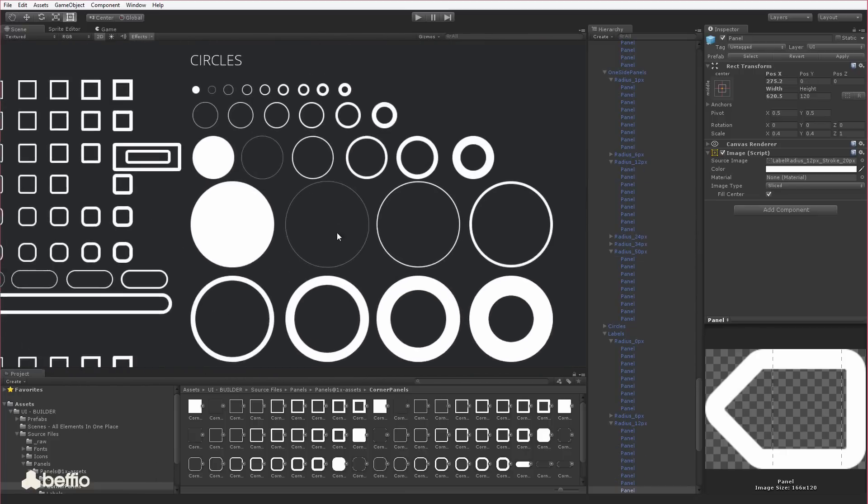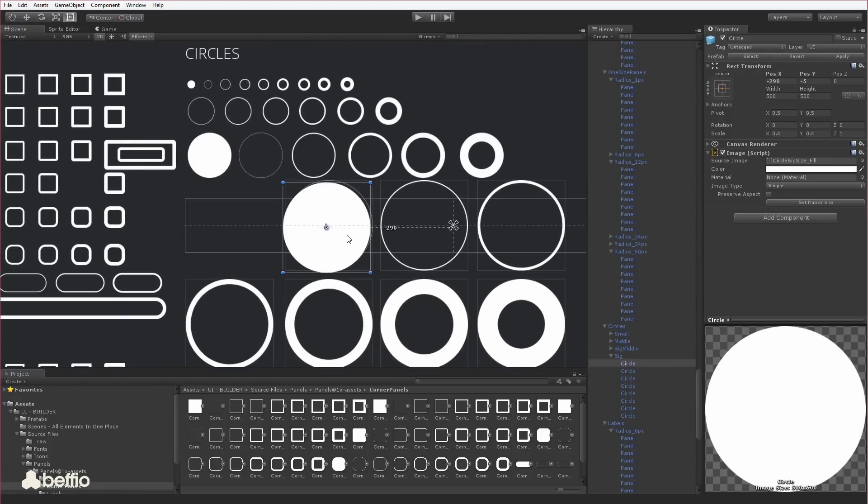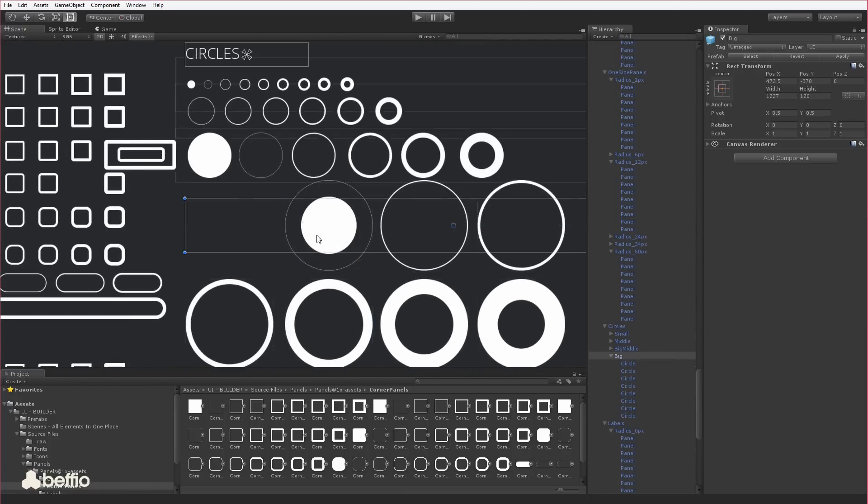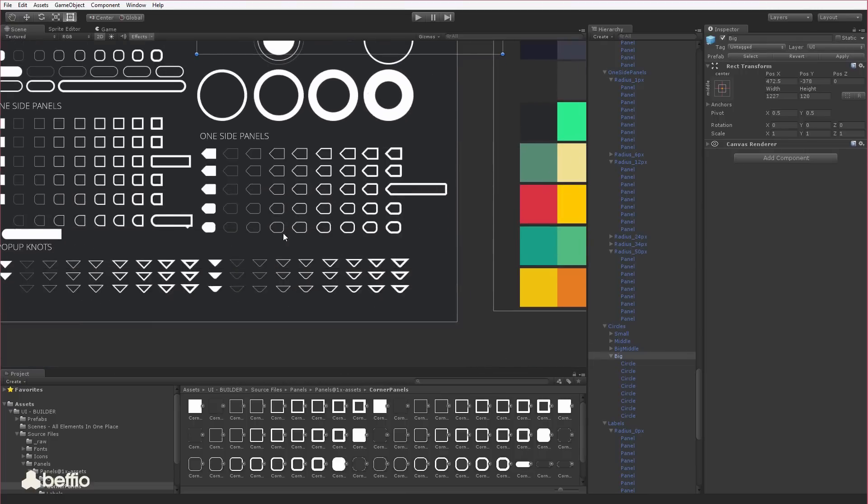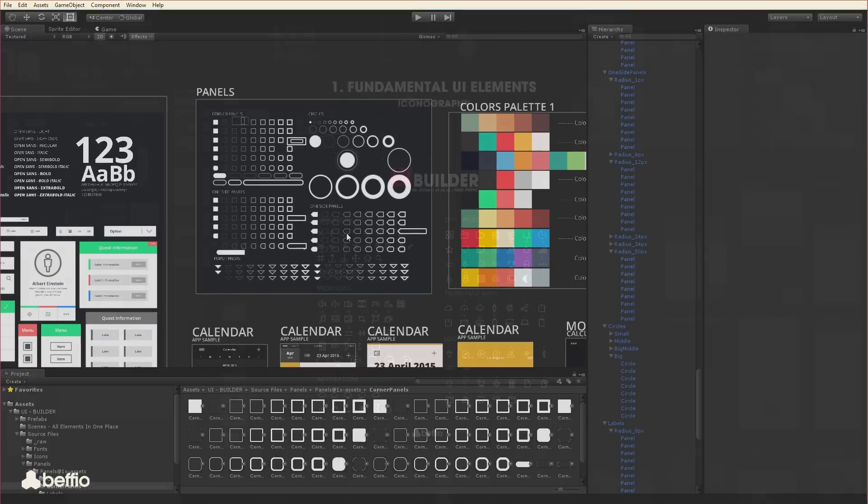Basically, if you want to build your own UI, this is exactly the set of sprites that you should start your work with.